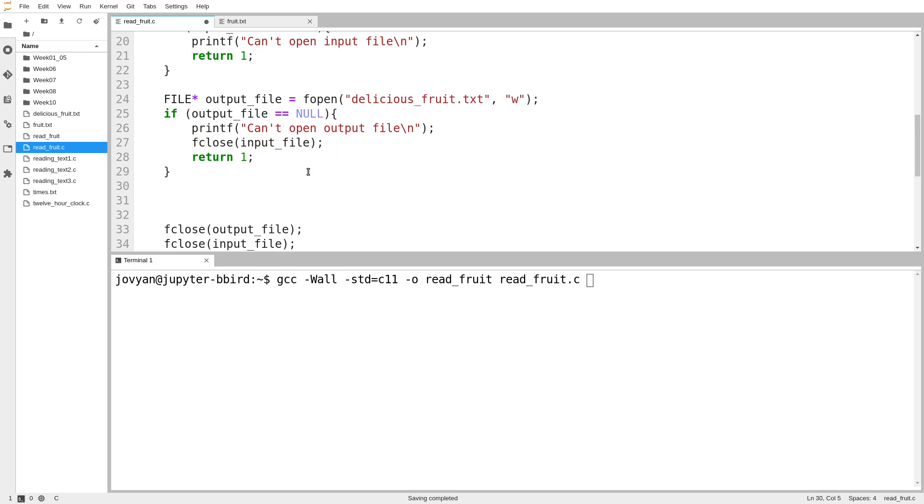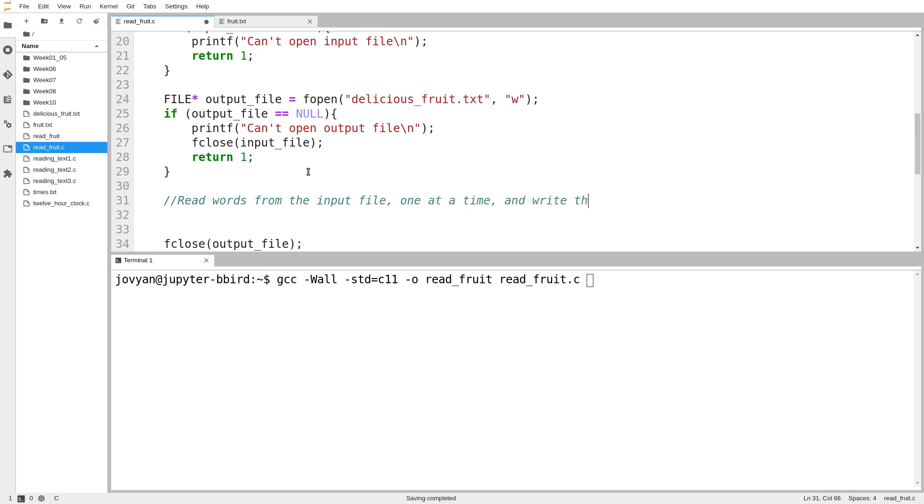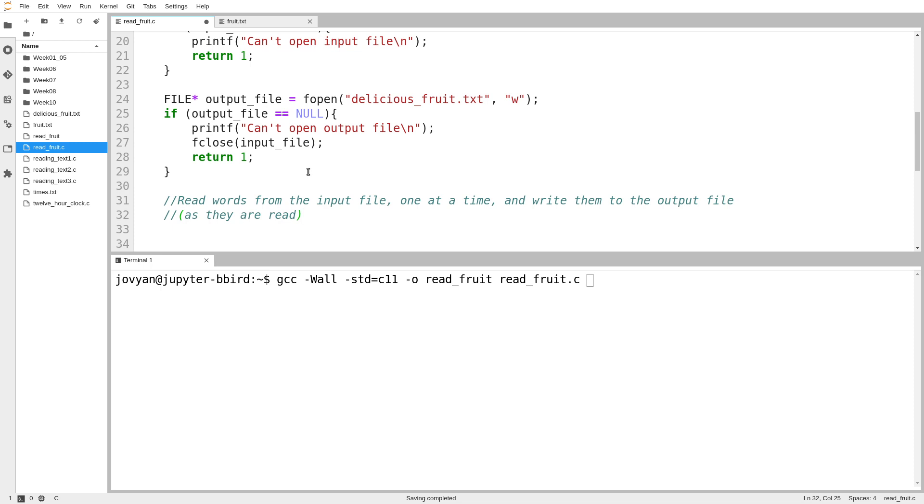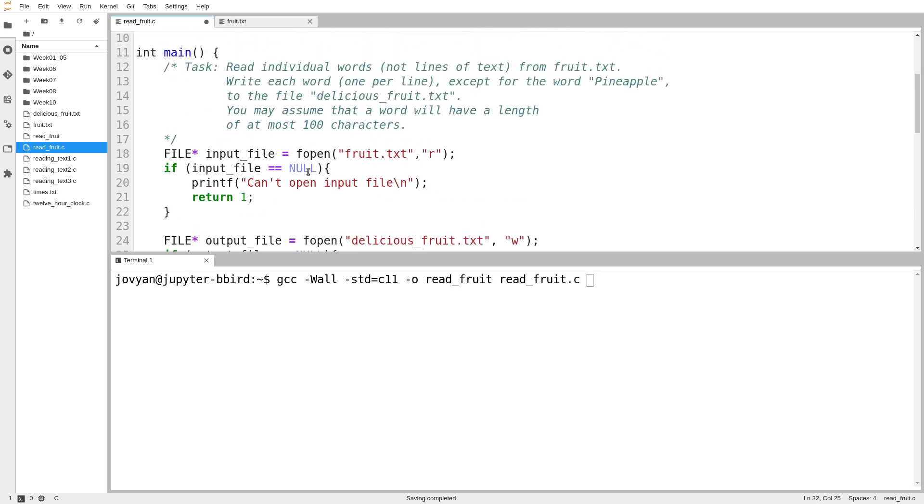So I've got everything set up. Now I just have to read every word out of the file. So I read words from the input file one at a time and write them to the output file as they are read. So I don't need to store all of the words together. I just read one word and then I send it back out again. I read another word, then I send it back out again.